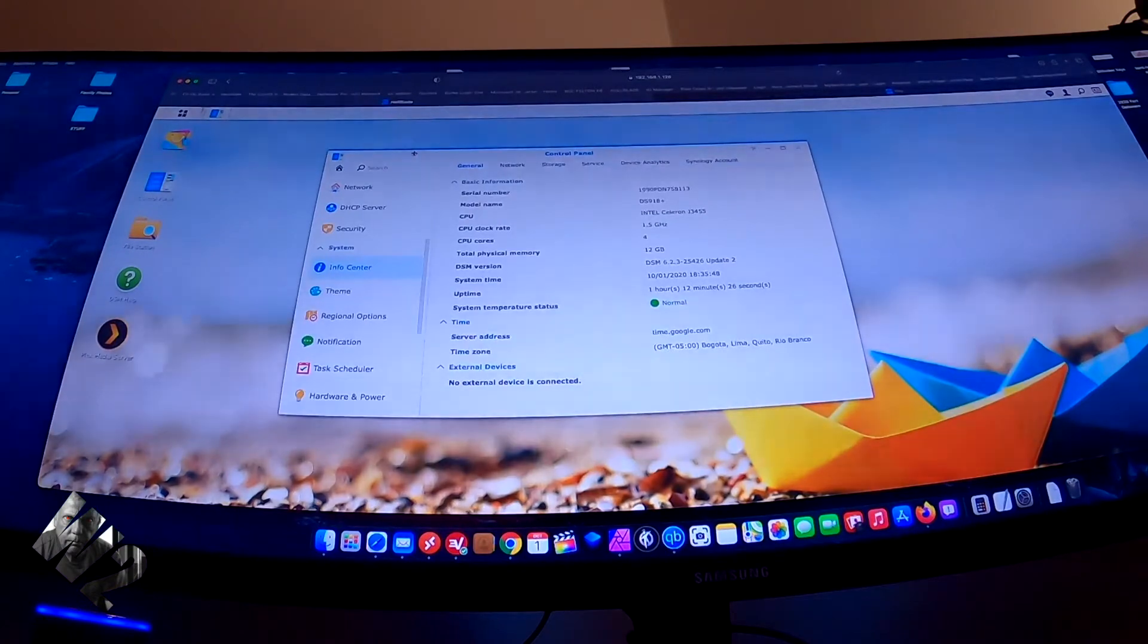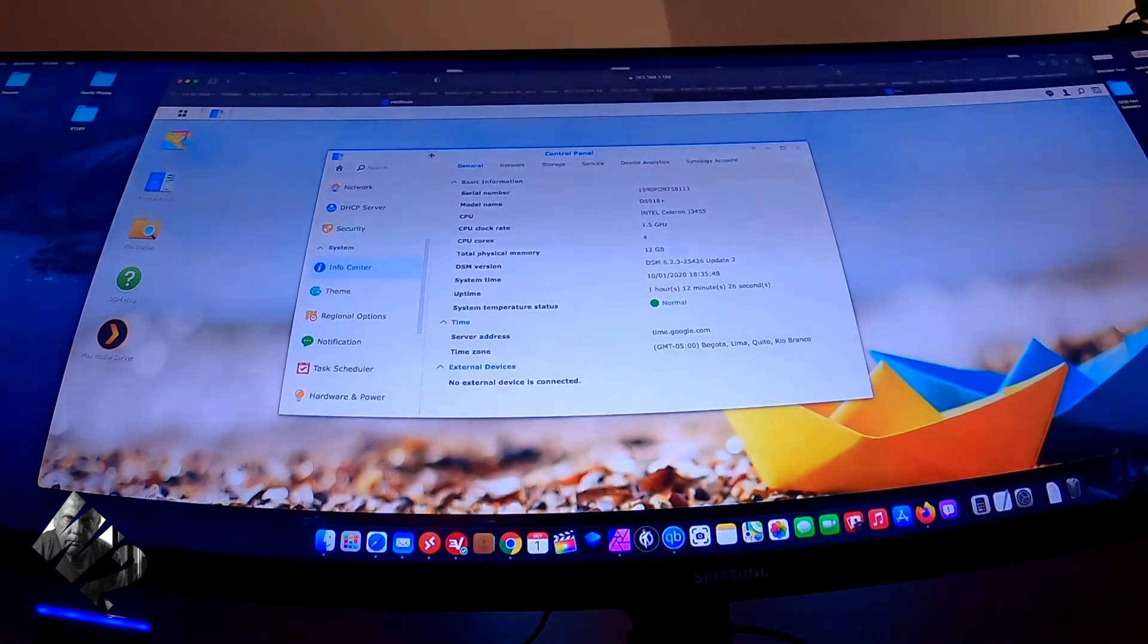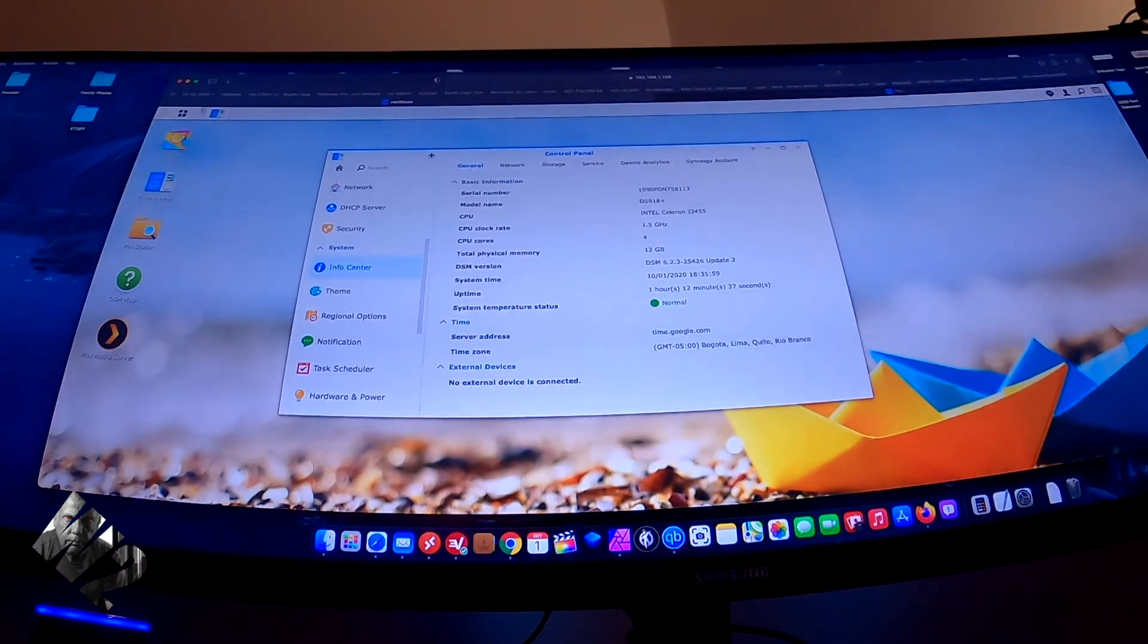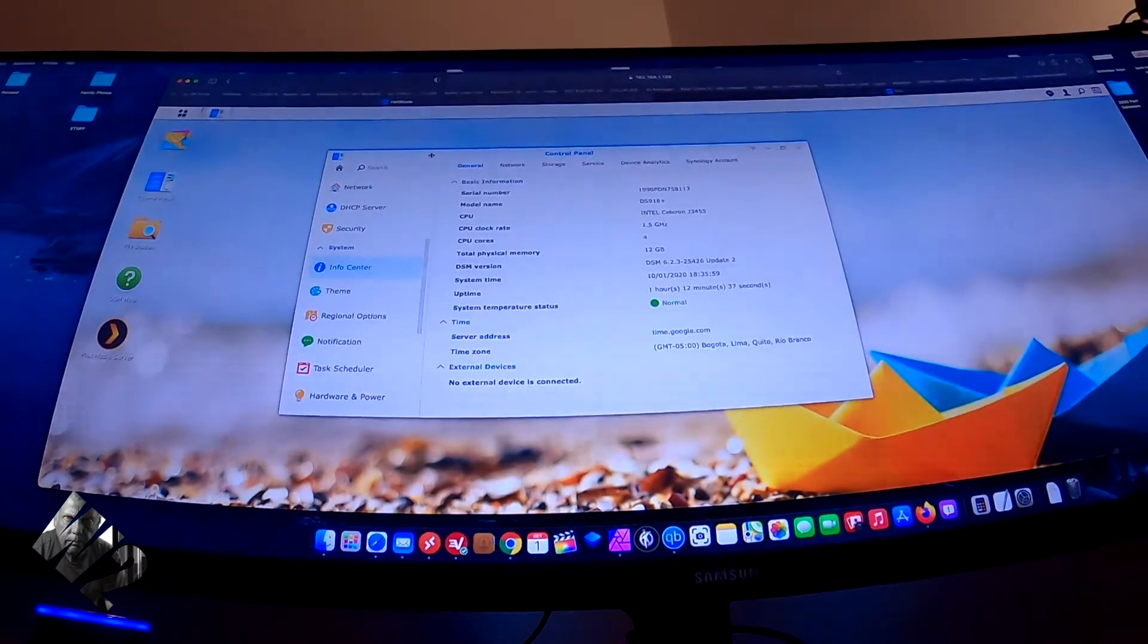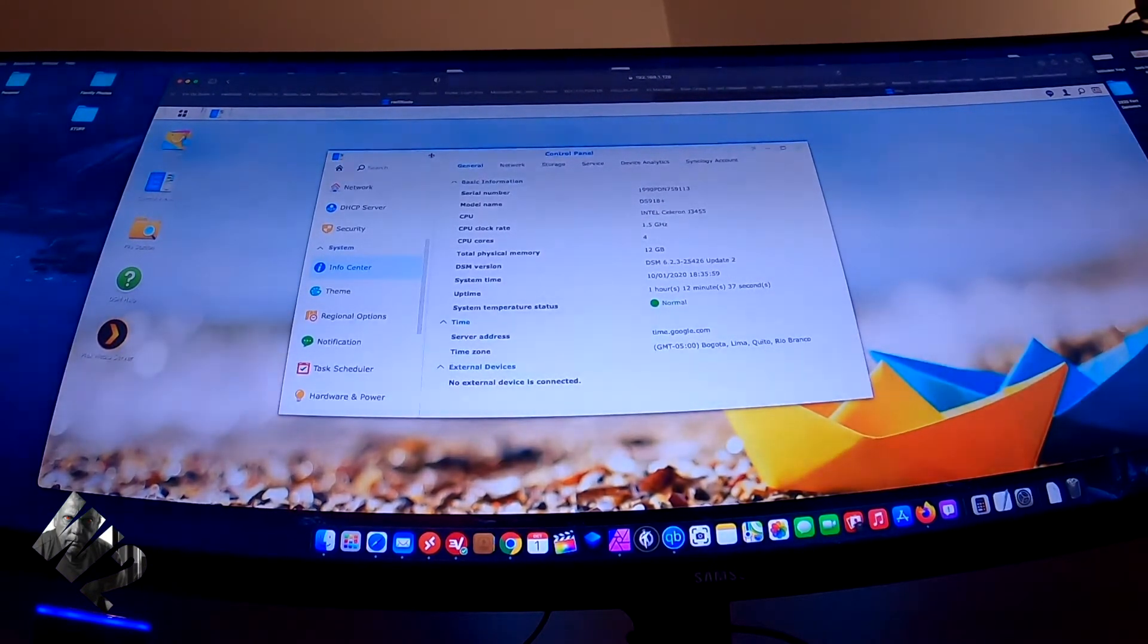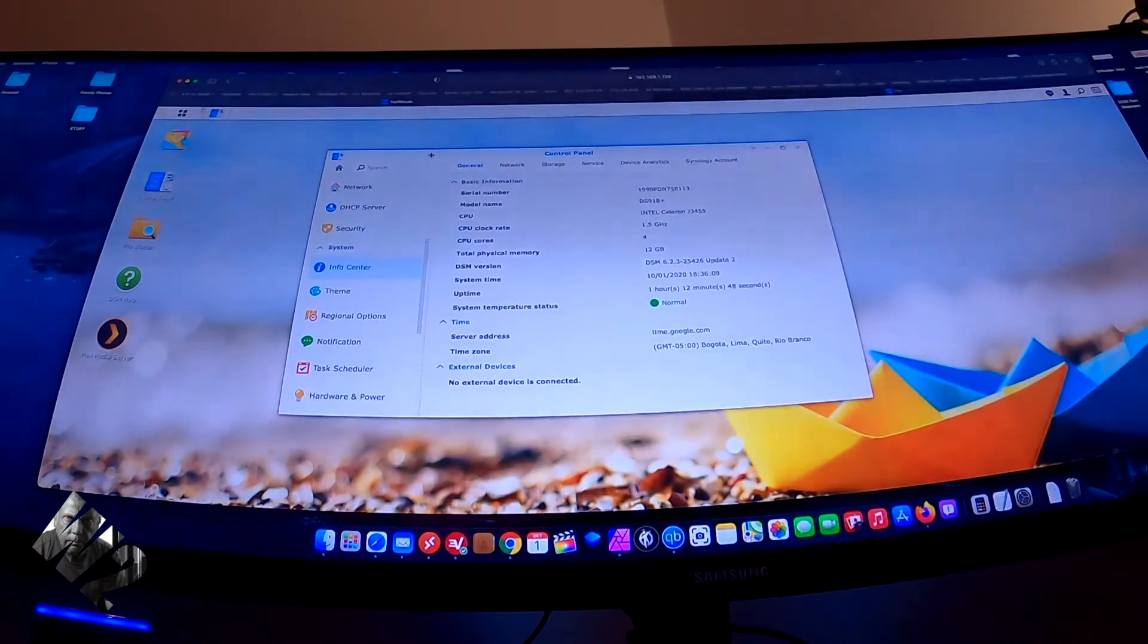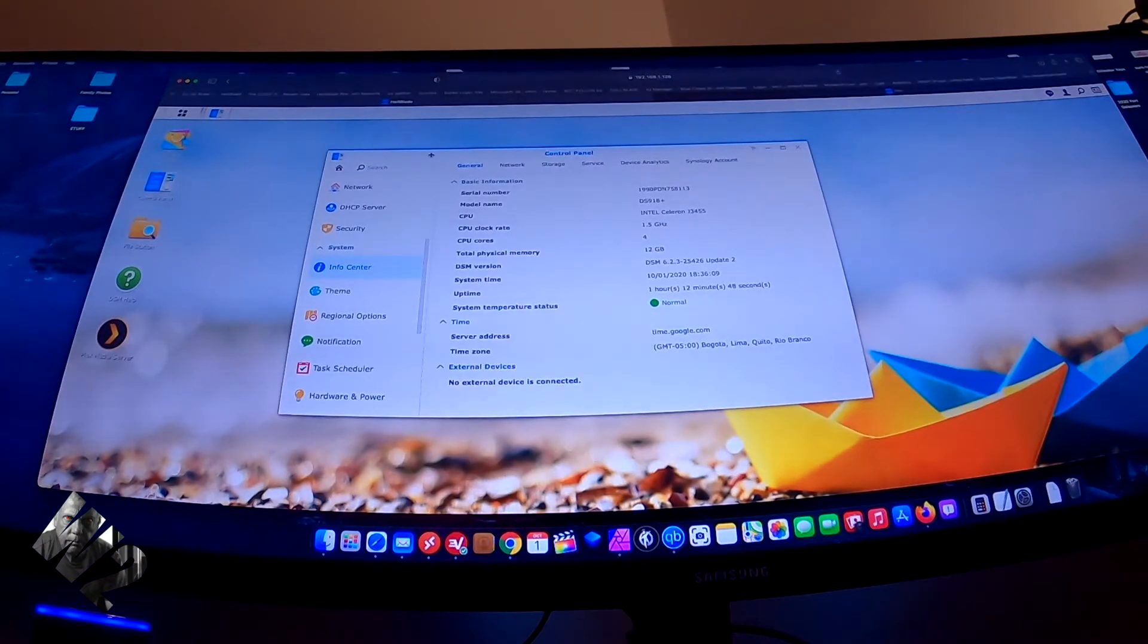And it ran. It ran, and I installed the configuration files, the Synology files, on it. And it worked, it worked okay. It worked better than on the 6.23 update 2.